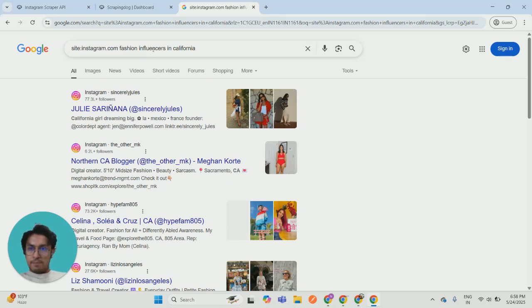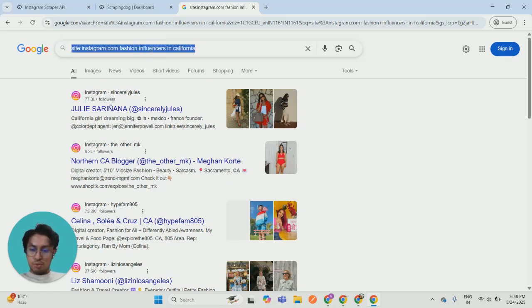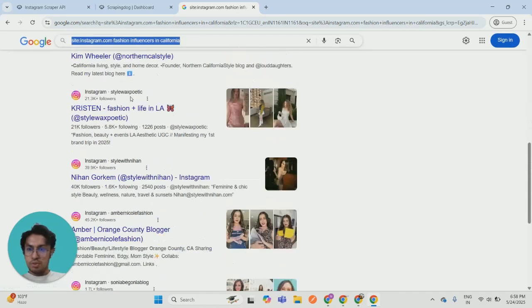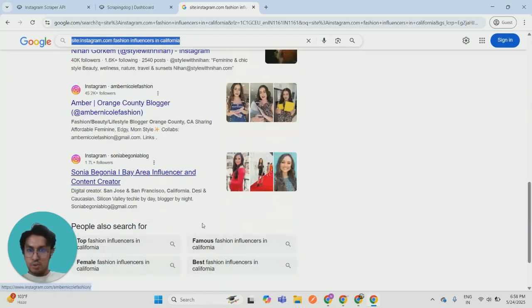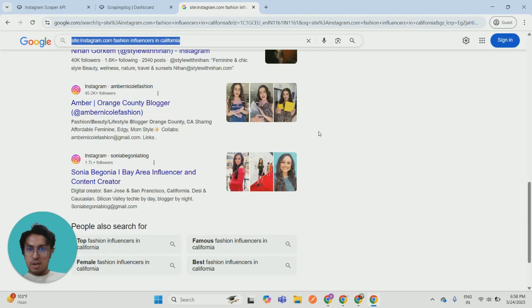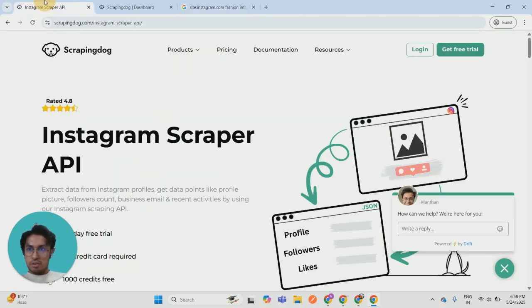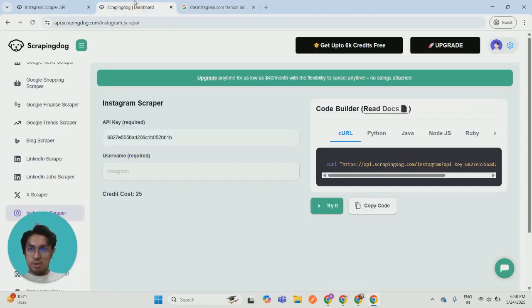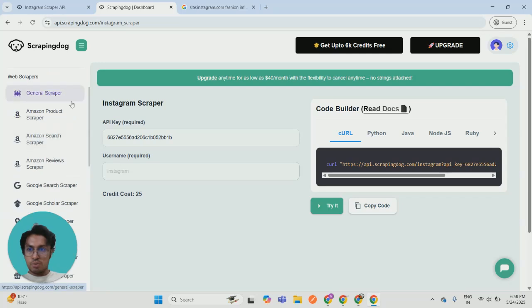Now you don't have to use Google every time. You can even use our search API to get this data. Let me just explain how it will work. So once you sign up on scrapingdog.com you will be redirected to your personal dashboard and the dashboard will look like this.